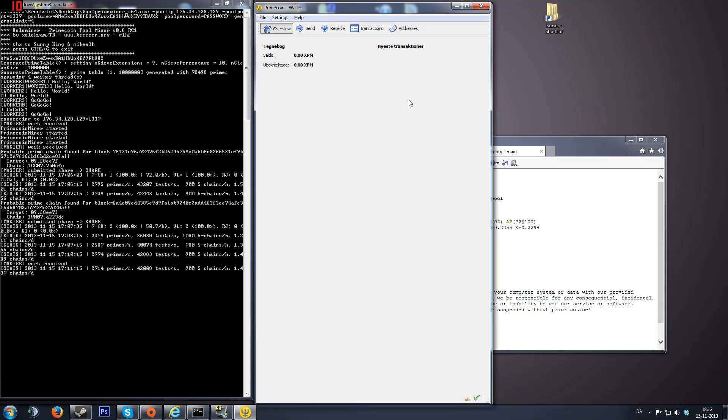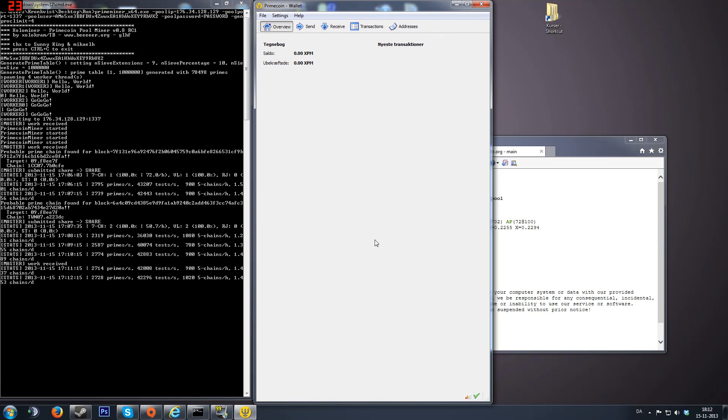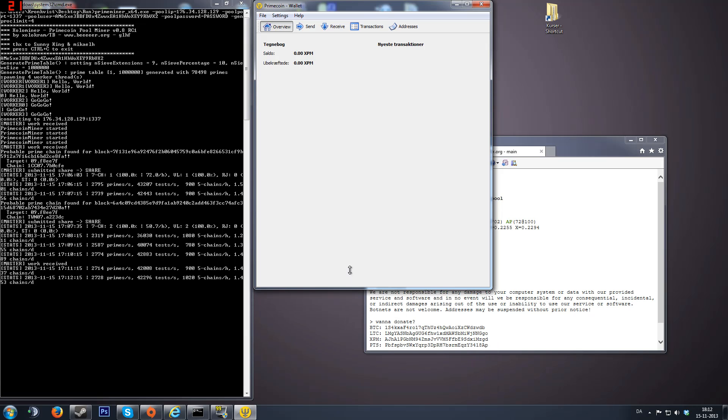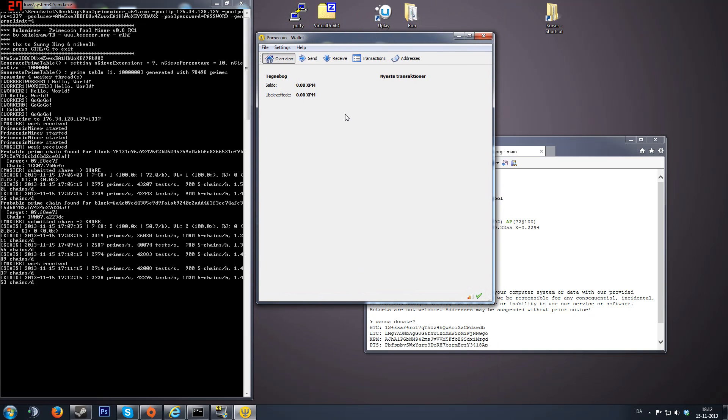You can see here I have my wallet. I will link the download link in the description of this video below. You can download it and install it and let it sync. It needs to sync up with the network. That could take a long time.